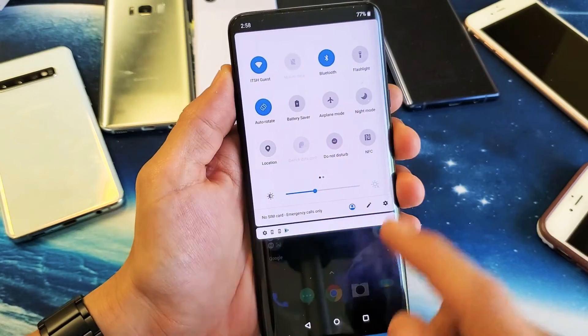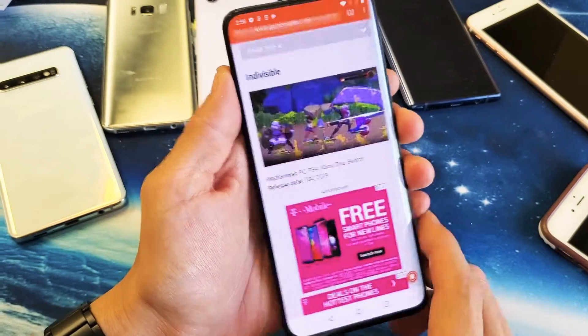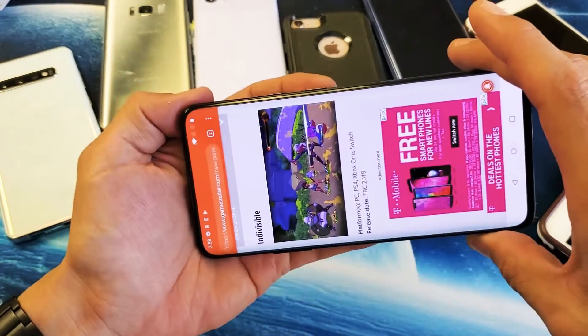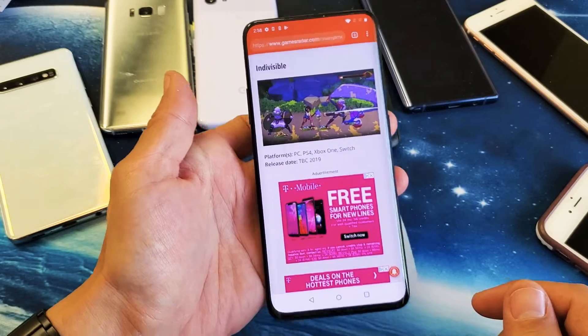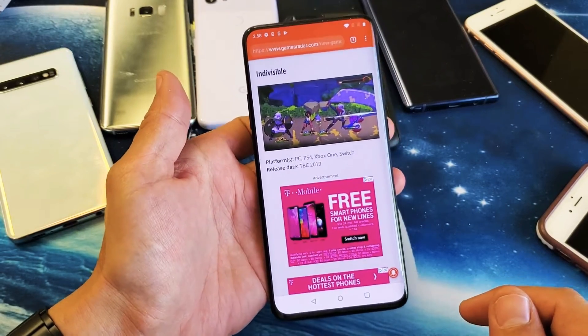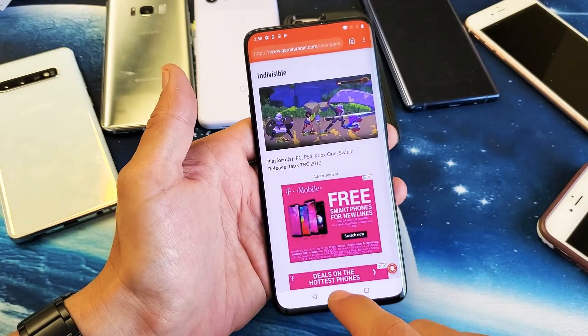Now the thing is, if you do have the auto rotate on and you're still having issues where it's not actually rotating, sometimes a simple solution would be to go ahead and just reboot the phone.